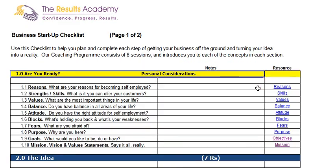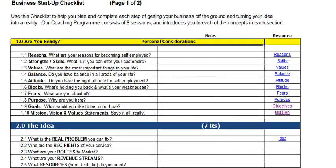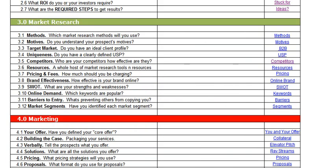Access your plan and simply scroll down to your market research area. There are a number of things you need to consider — for example, which market research methods will you use? Do you know what the motives are of your prospective customers and clients? Have you created an ideal client profile and determined the criteria that you want prospects and potential clients to meet?